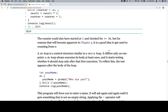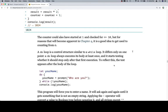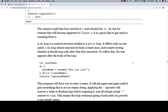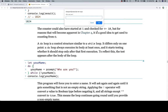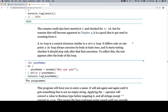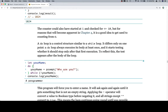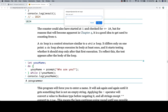A do loop is a control structure similar to a while loop, but it differs on one point: a do loop always executes its body at least once and starts testing whether it should stop only after the first execution. To reflect this, the test appears after the body of the loop. So here we have a do block — your name equals a prompt saying 'who are you' — and while your name is not valid it keeps asking. We run it, it prompts 'who are you', and if we hit enter with an empty string it keeps asking. If we type something like 'programmer' and enter, it accepts it.